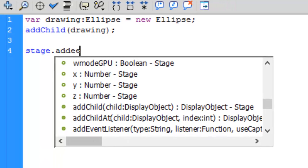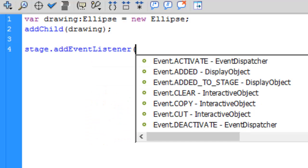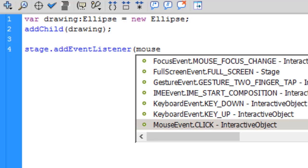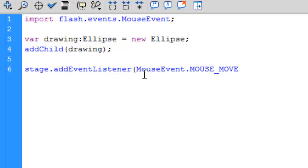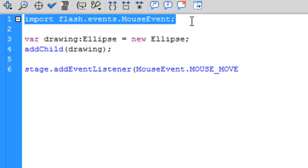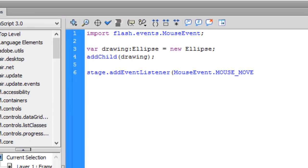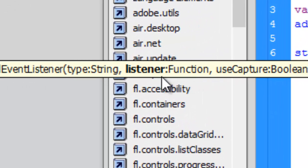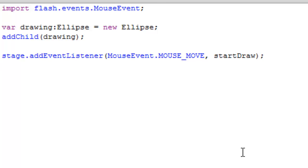...the dialog box has already appeared, so you can select addEventListener from it. The event we want is MouseEvent, and we want it to trigger whenever we move the mouse — so it's MouseEvent.MOUSE_MOVE. When I press Enter it automatically types the import statement: import flash.events.MouseEvent. The second argument in addEventListener is a listener function, so let's call it startDraw, close parentheses, semicolon.